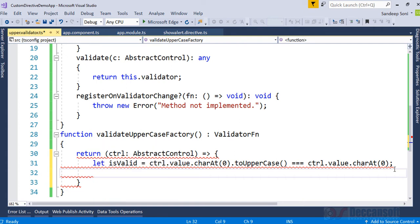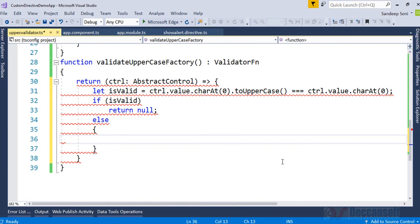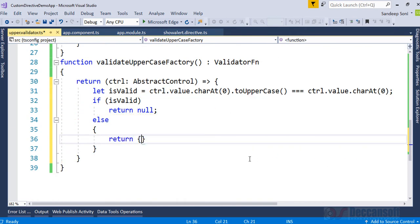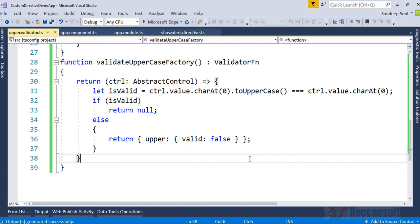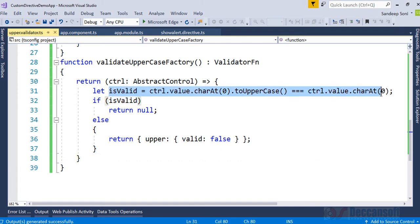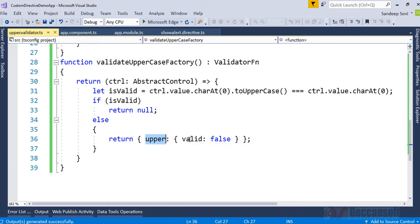Instead of directly returning isValid, we check: if isValid, then simply return null — that's it. But if it is not valid, we return an object. That object has a property 'upper' whose value is { valid: false }. So the key is 'upper' and the value is valid: false, meaning upper.valid equals false.